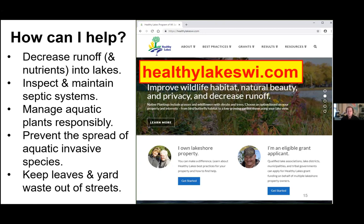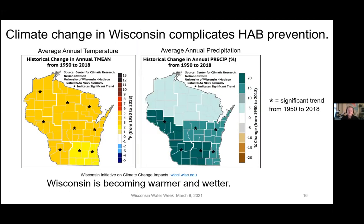If you joined the septic tank talk yesterday, you know how important it is to inspect and maintain your septic systems — on a lake you don't want to be a source of nutrients. It's also really important to manage aquatic plants responsibly: both plants and cyanobacteria take up nutrients, so allowing a healthy aquatic plant community to compete for those nutrients takes them away from cyanobacteria. It's important to prevent the spread of aquatic invasive species, especially zebra mussels. And if you're in a more urban setting, always keep leaves and yard waste out of streets — if they enter a lake through storm sewers, they act as a nutrient source.